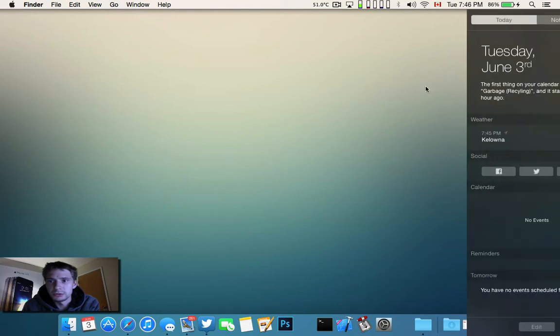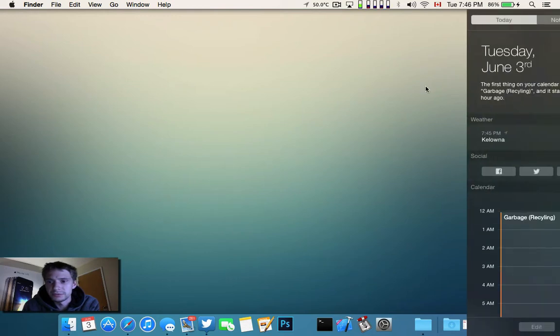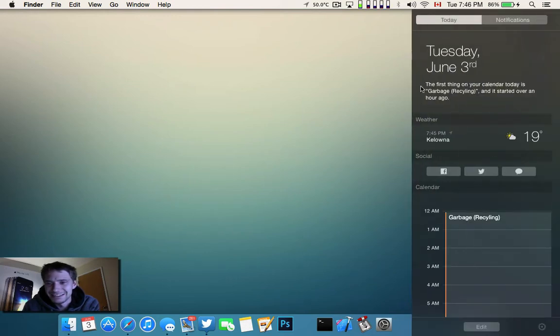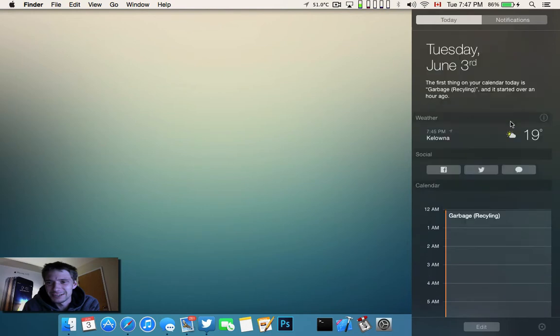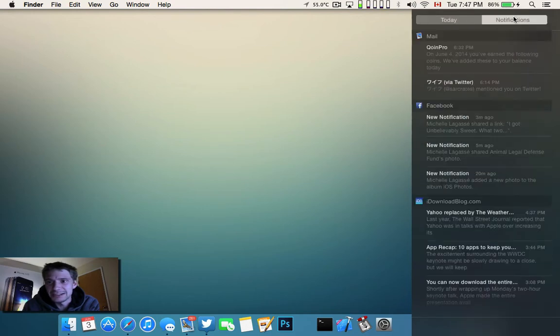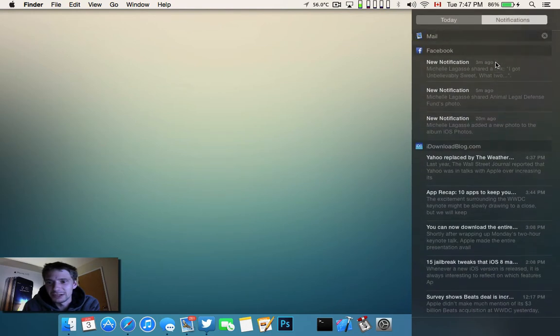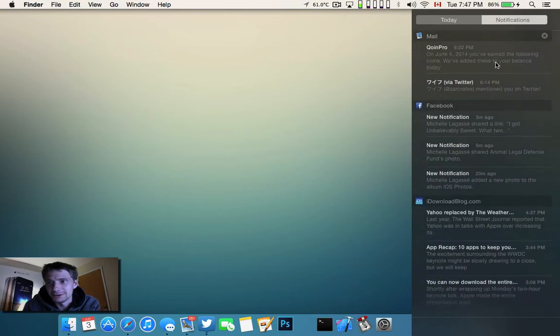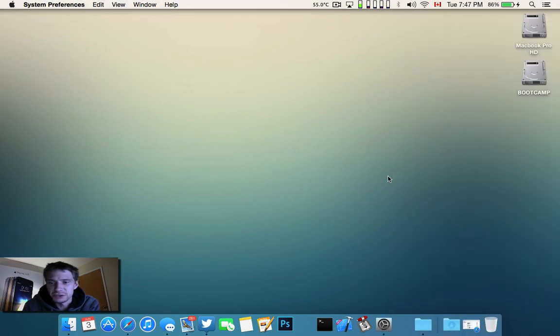Or the new... there we go, it's kind of glitching out on me here. So the new Today View, and then the original Notifications View. This hasn't really changed too much.